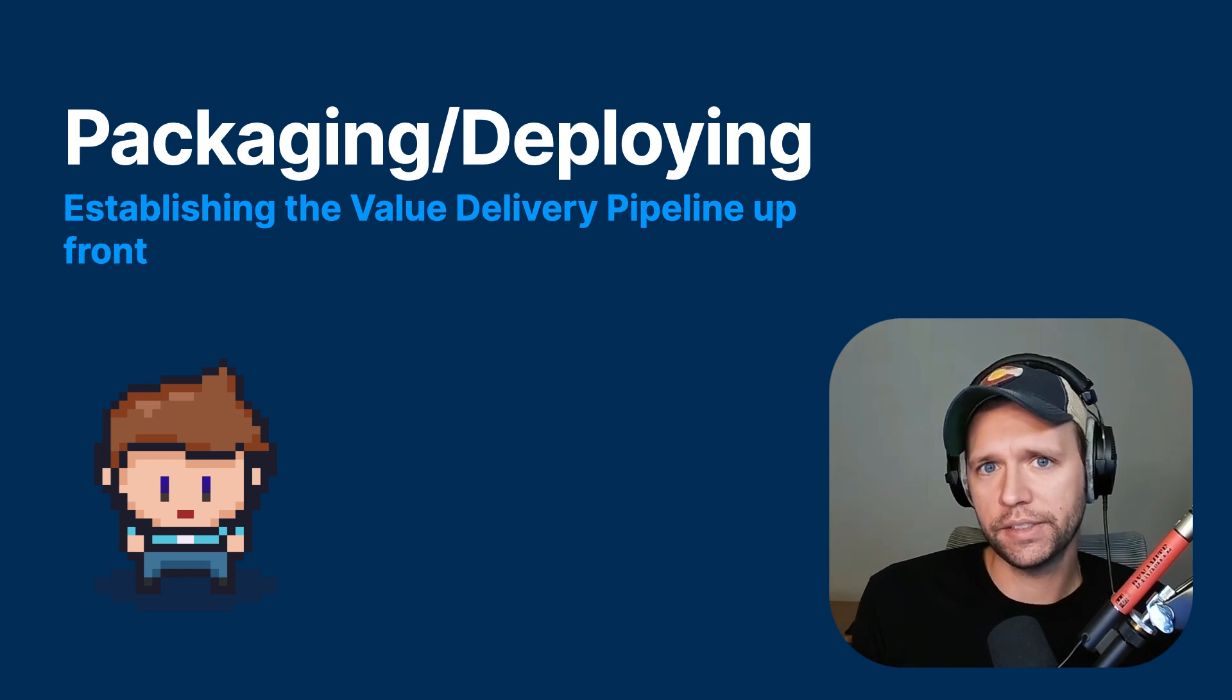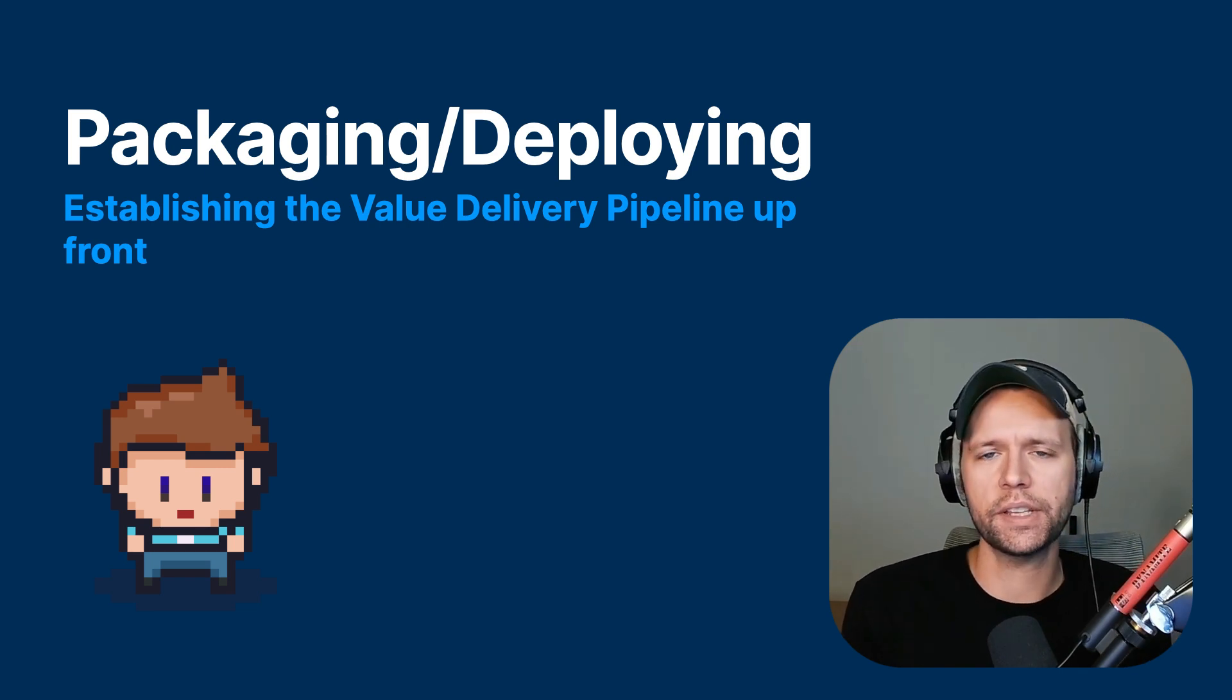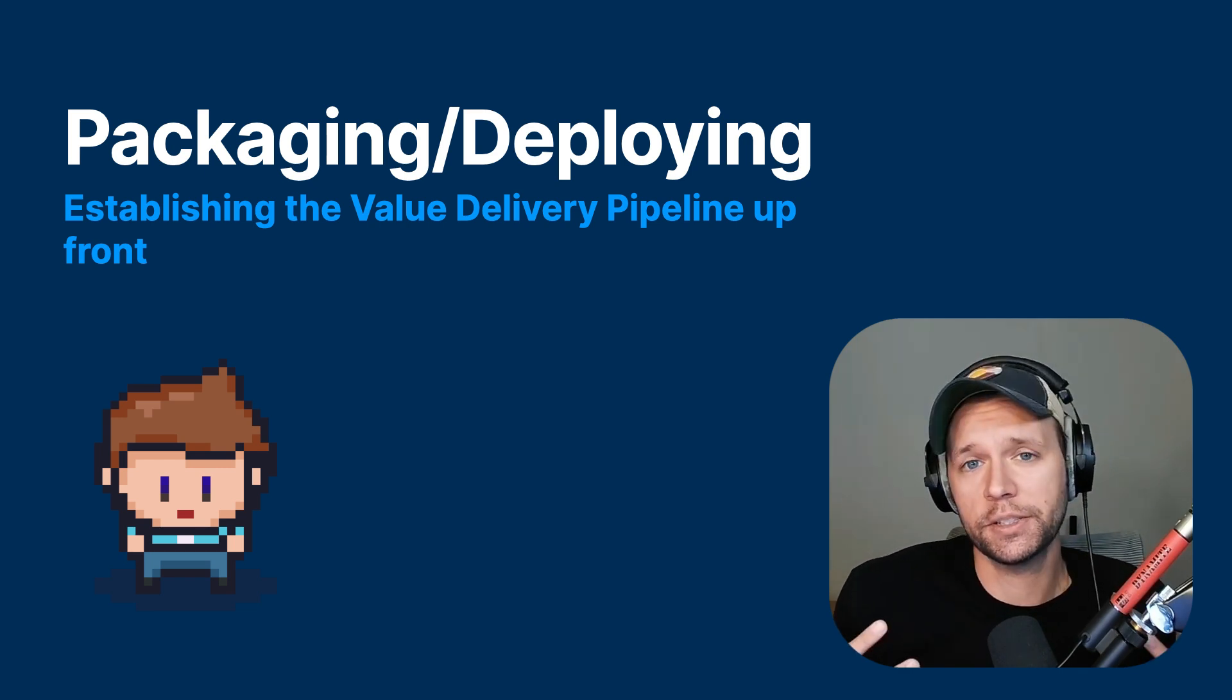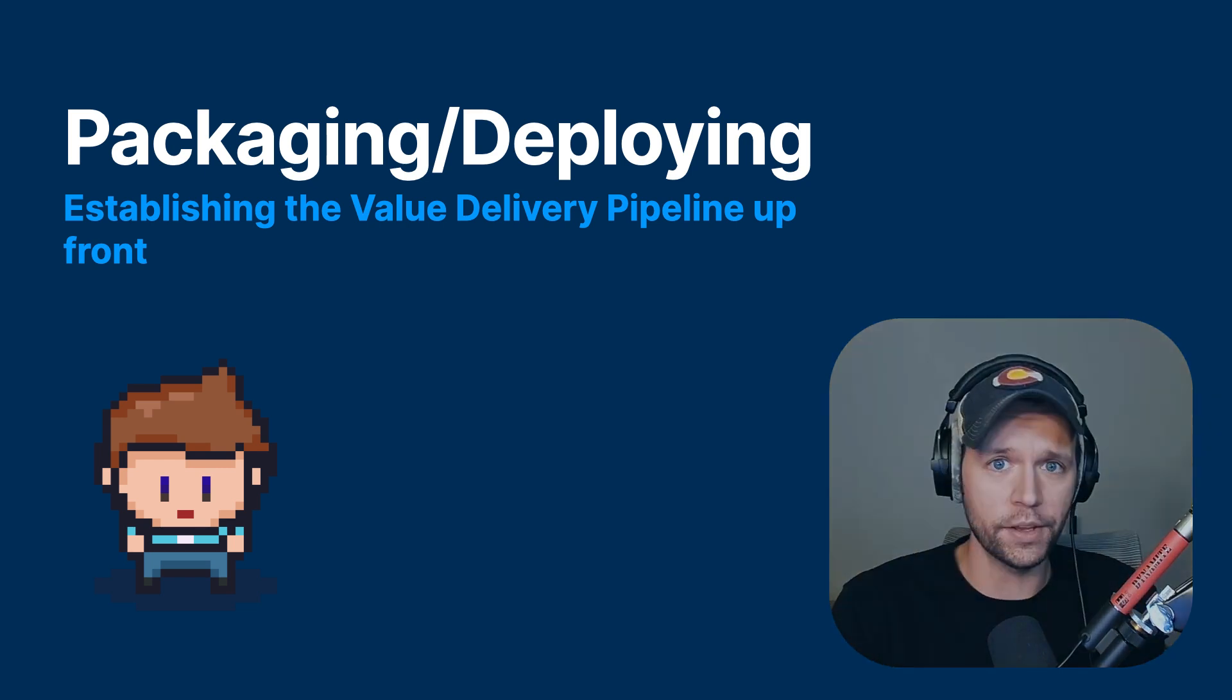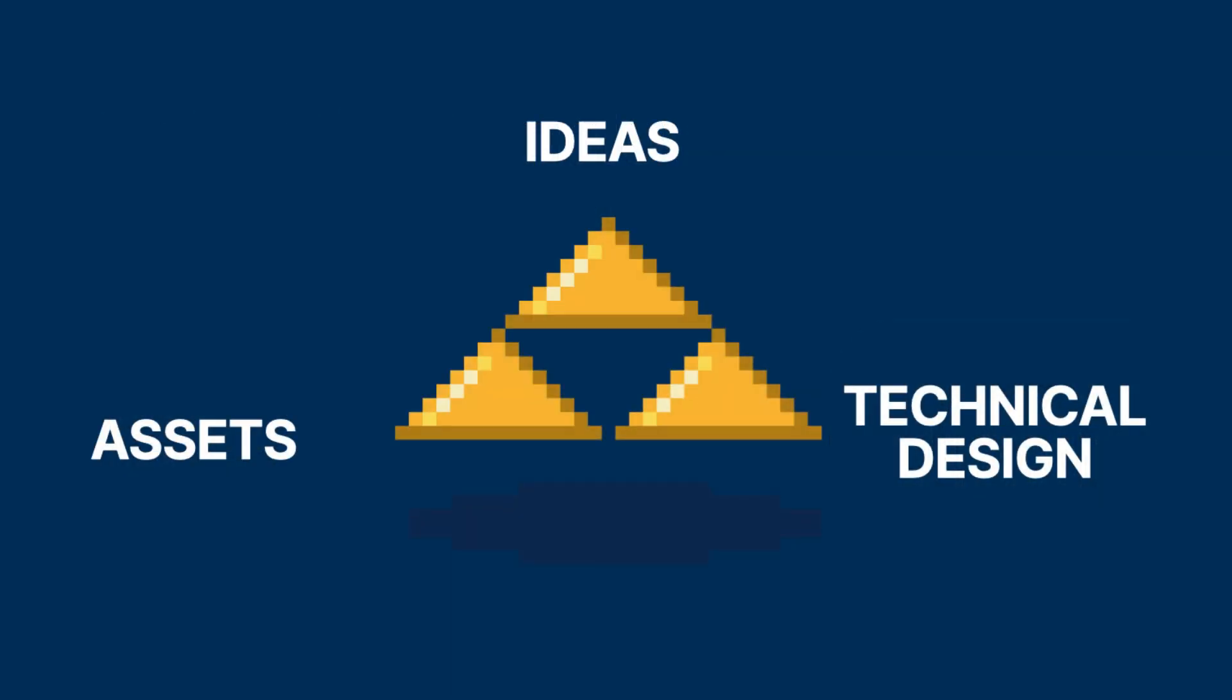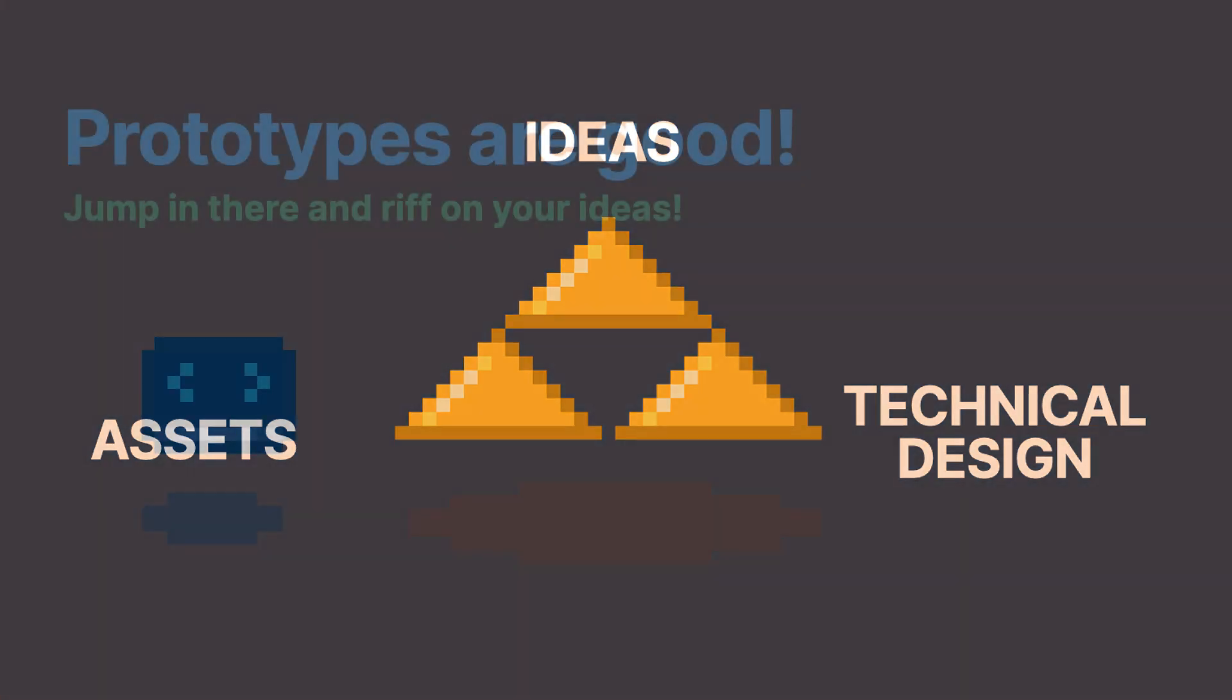When you have good strategy and systems for all of these concepts, you're in a good spot to just write the code. You don't necessarily have to do these things in order. It's not a step one, step two, step three kind of thing. Just in the early phases of making a game, we want to make sure we have a good grasp on all of these things.